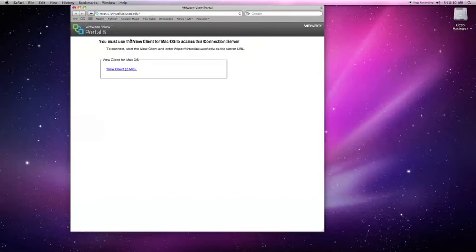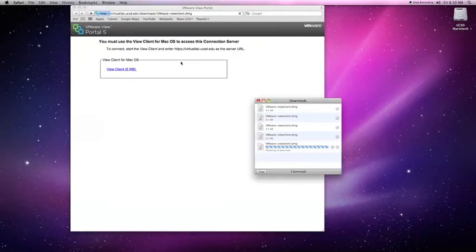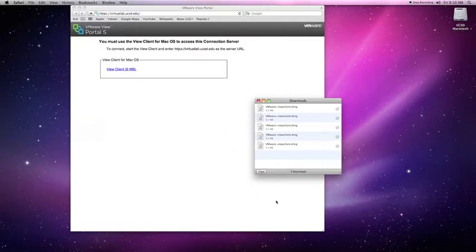Click on the View Client link provided, and a DMG file should download. It should download to your Downloads folder.